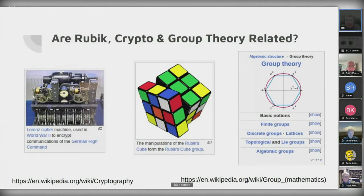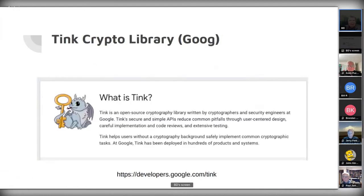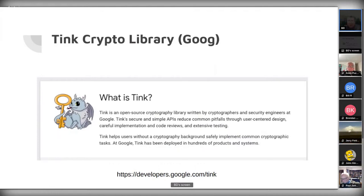To what extent are Rubik's cube, cryptography, and group theory related? Frequently they are related. So what this is going to be is a brief, cursory introduction to what they're doing in the Tink library, and to encourage other people to dig in. If there's interest, we could craft some simple software to distribute.